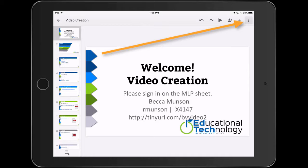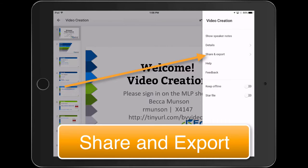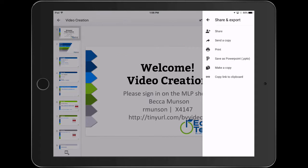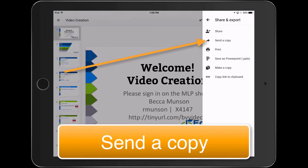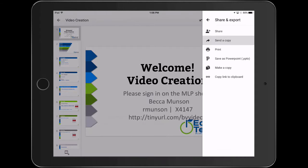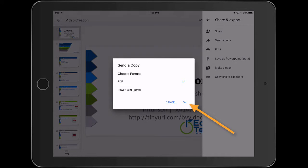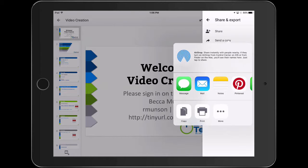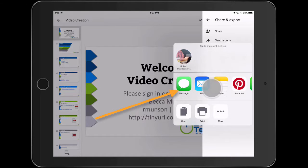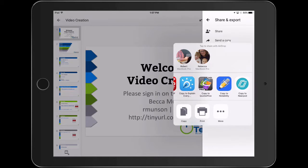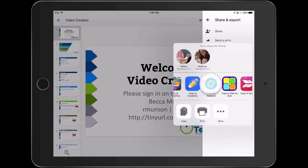Tap the three dots and locate the Nearpod app from the list. Tap Copy to Nearpod.